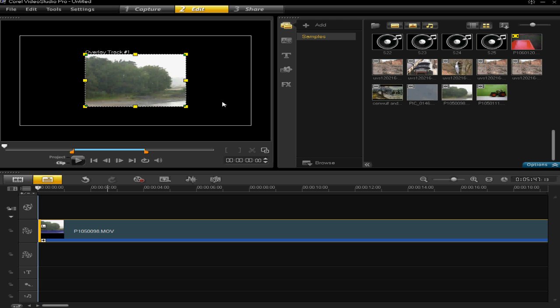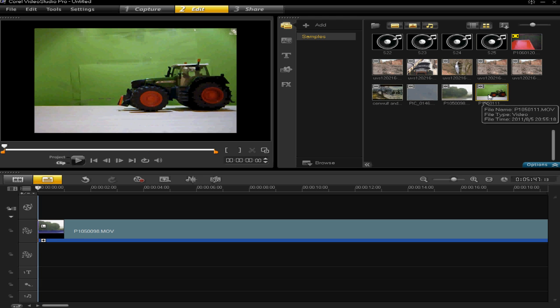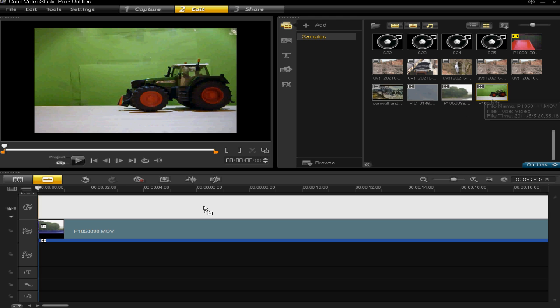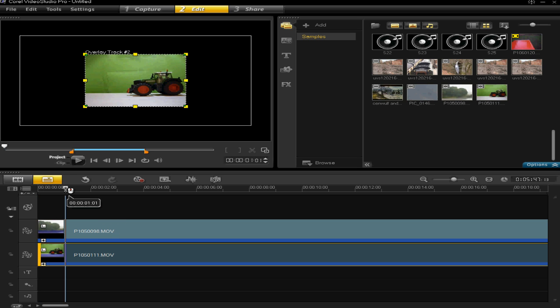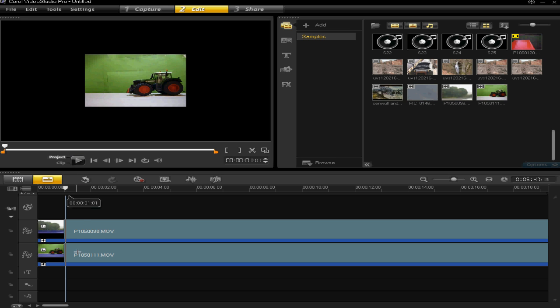I'm now going to insert my second video. So I'm going to left click and drag that into overlay track two. You'll then see that my overlay track two video has been displayed in the preview screen.